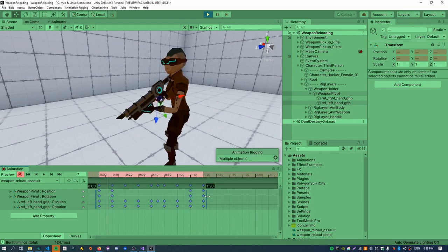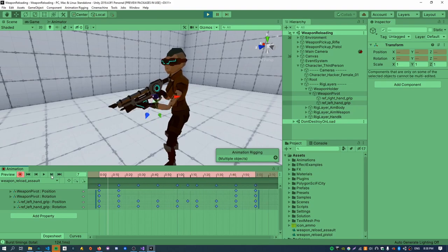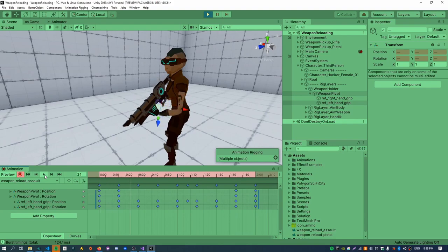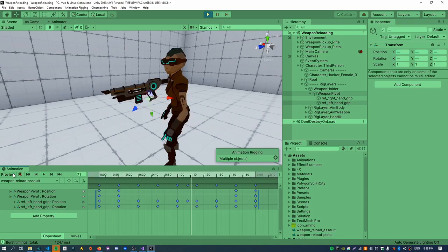I'm just going to stretch this out and make it about two seconds long for a reload animation. I think it'll look a lot cooler when the magazine is actually detached, but yeah, that'll do for now.